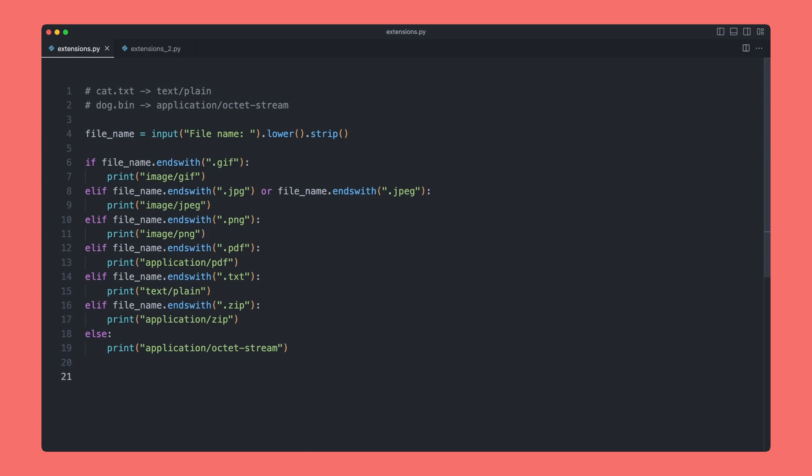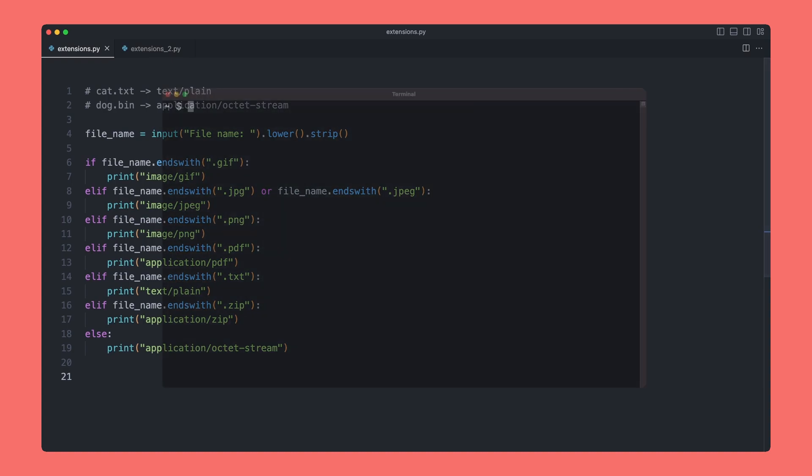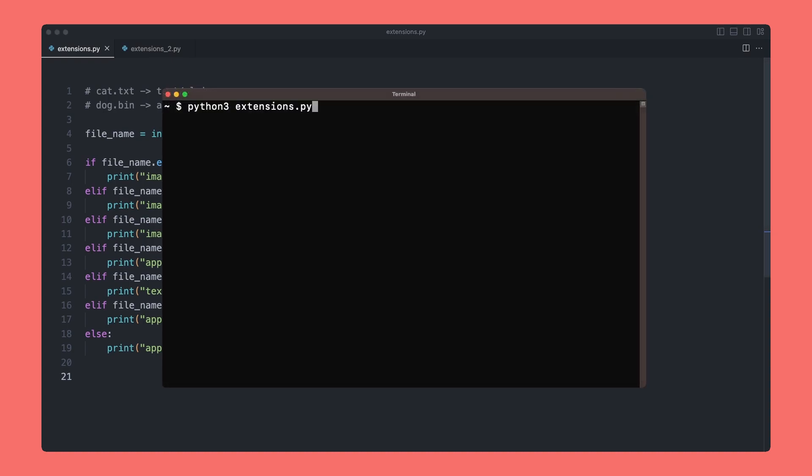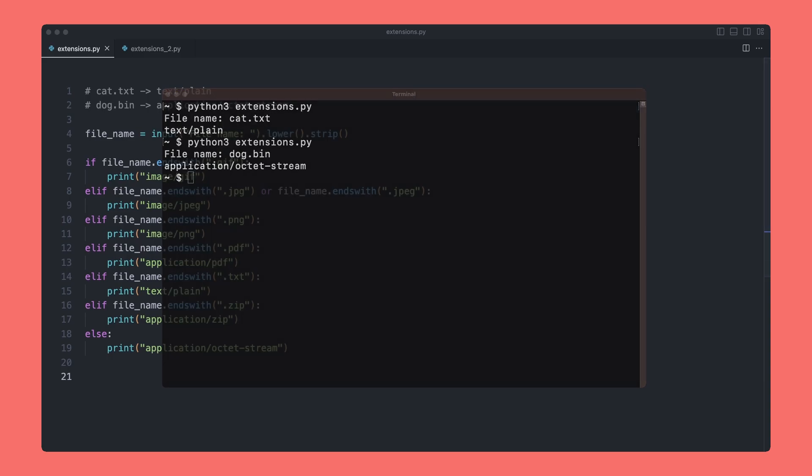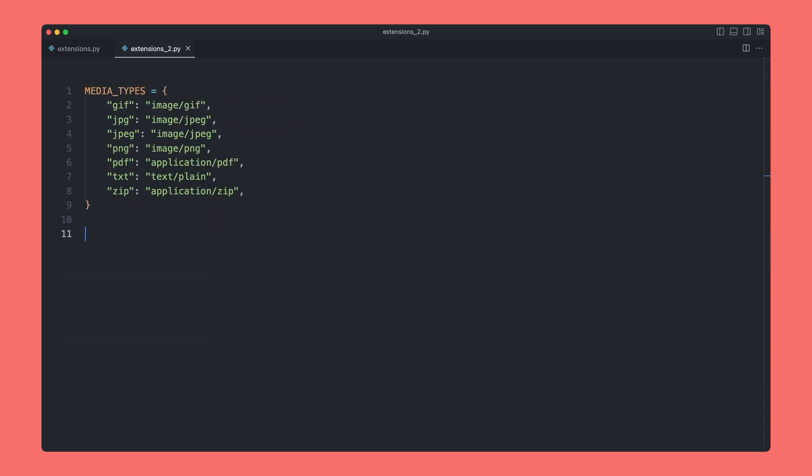This is not the way I'm going to solve it, but just to check that this does work, let's go to terminal and give it a quick test. We can say cat.text and we get back text/plain, which is correct. If we put dog.bin, we would get back octet-stream, which is again correct.